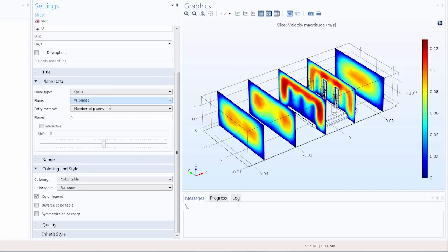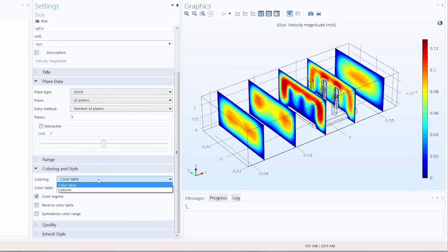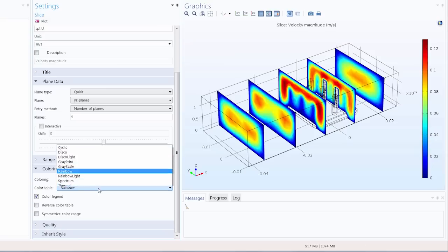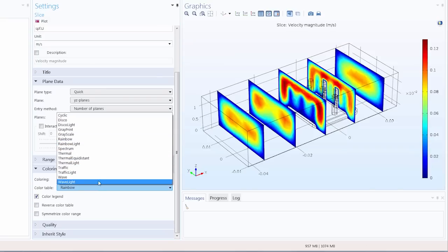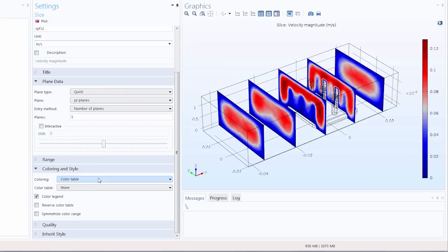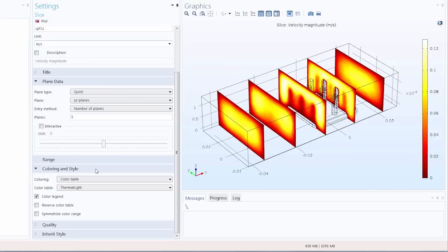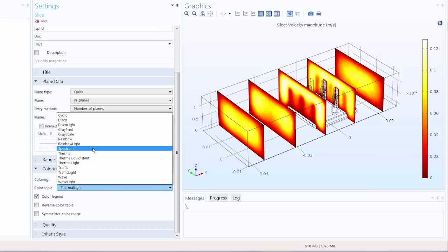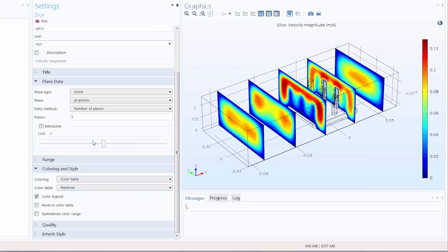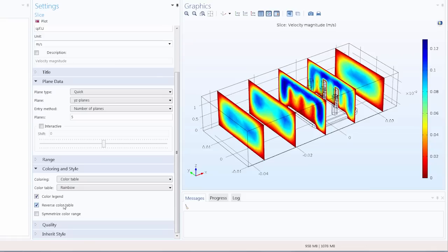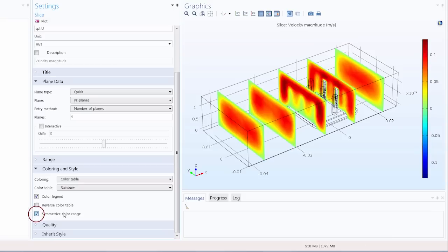And then lastly under the coloring and style section we can change the color table. So let's try the wave pattern or maybe the thermal pattern. I'll return it to rainbow. We have several options in the color table. We can also reverse the order so that the highest velocity is now indicated by blue instead of red. We can also symmetrize the color table so that the color range becomes centered around 0. And this isn't relevant for our results here but it's a great option for visualizing wave-like solutions with 0 bias for instance.